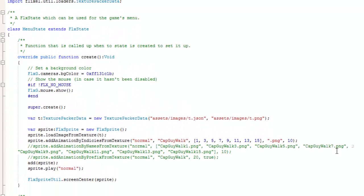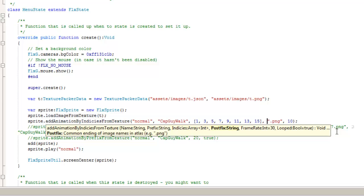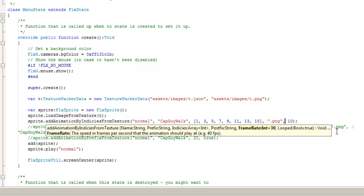And then I would have an array of integers that would represent the actual numbers. So 1, 3, 5, 7, 9, 11, 13, 15. And finally, the postfix, which would just be the end of the file name that comes after the numbers, which in this case is .png. And then you have your frame rate.